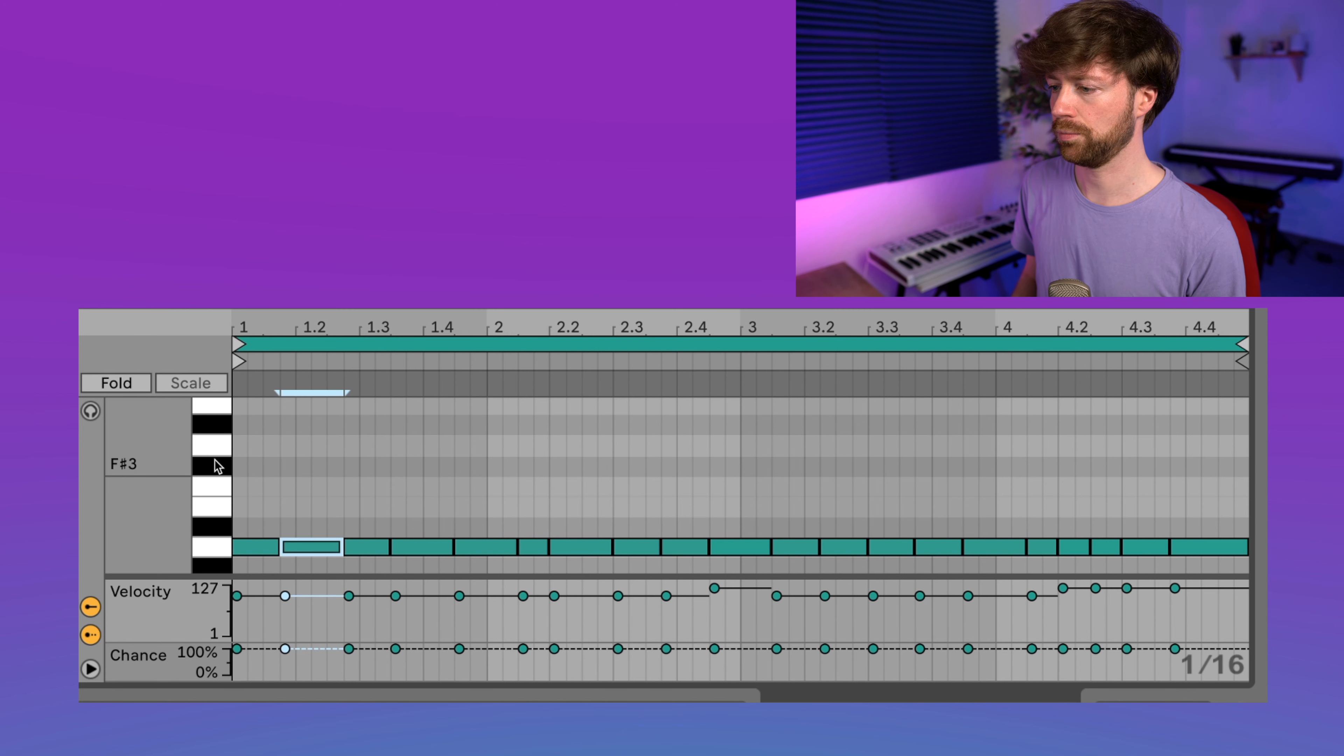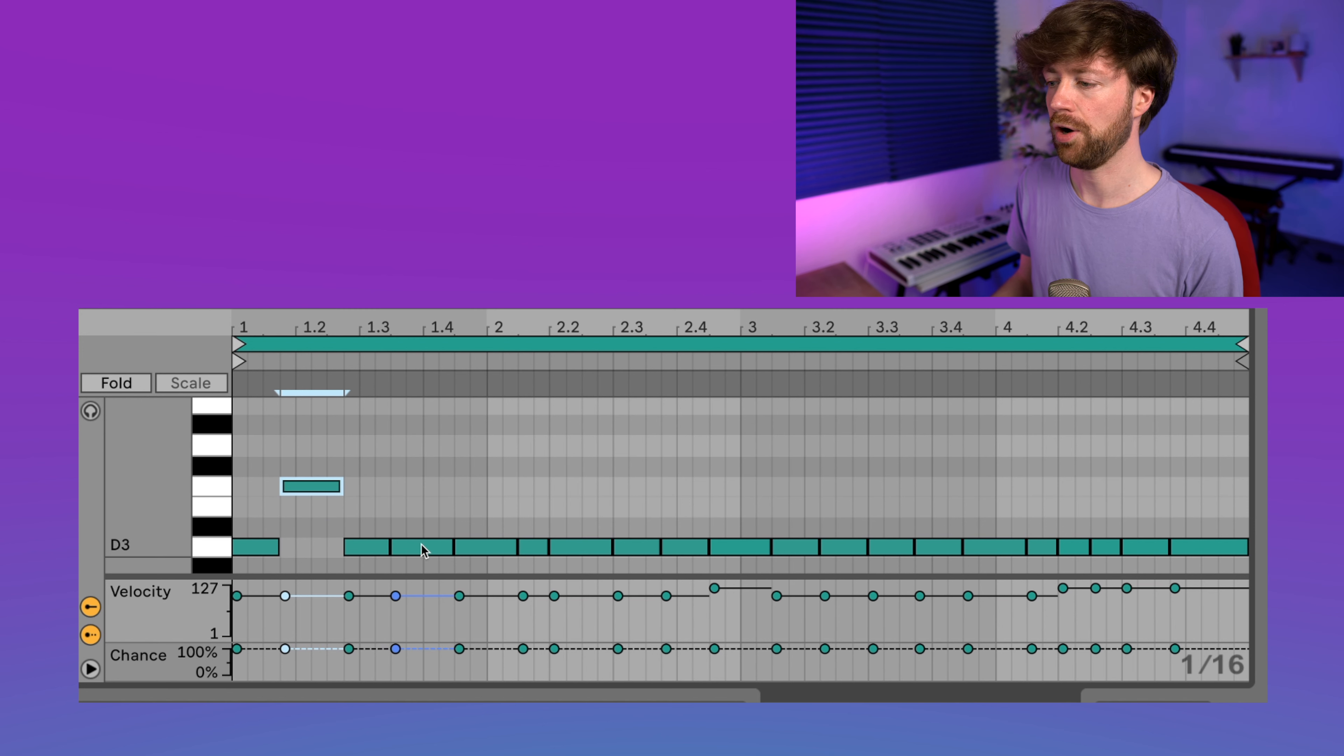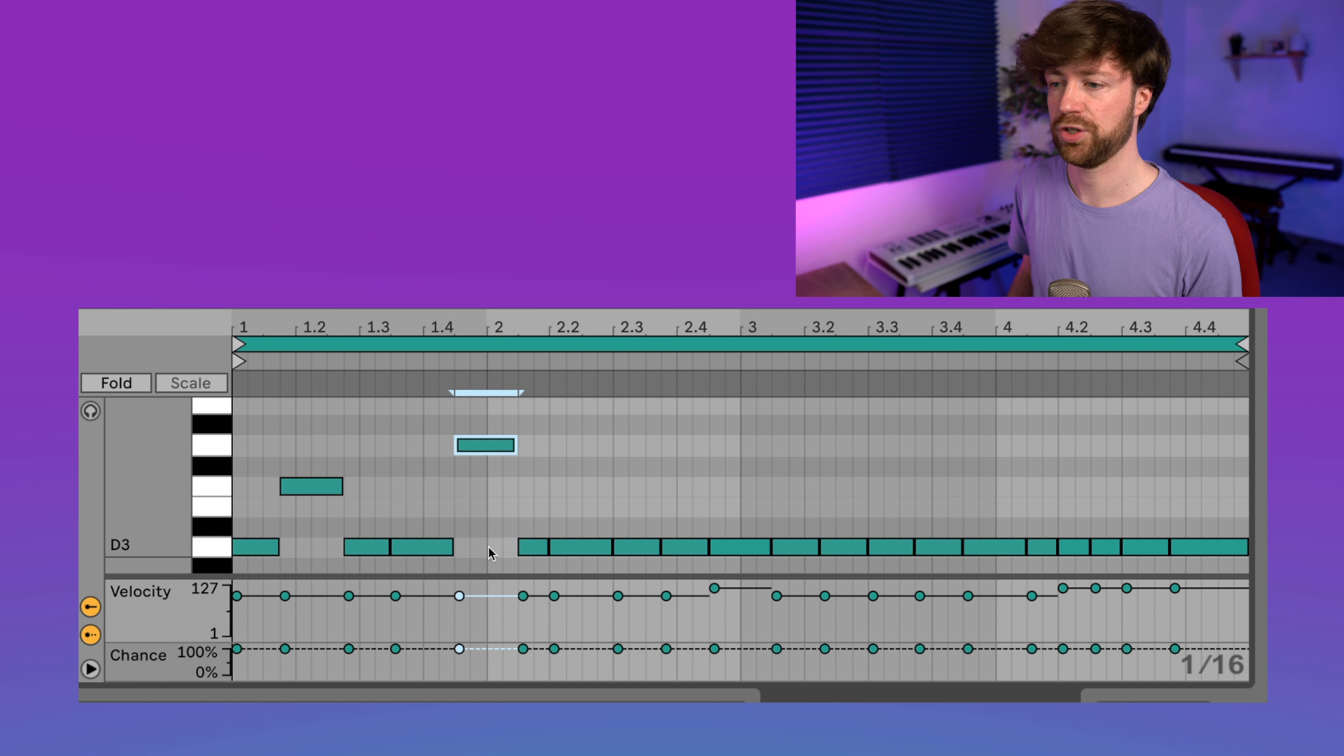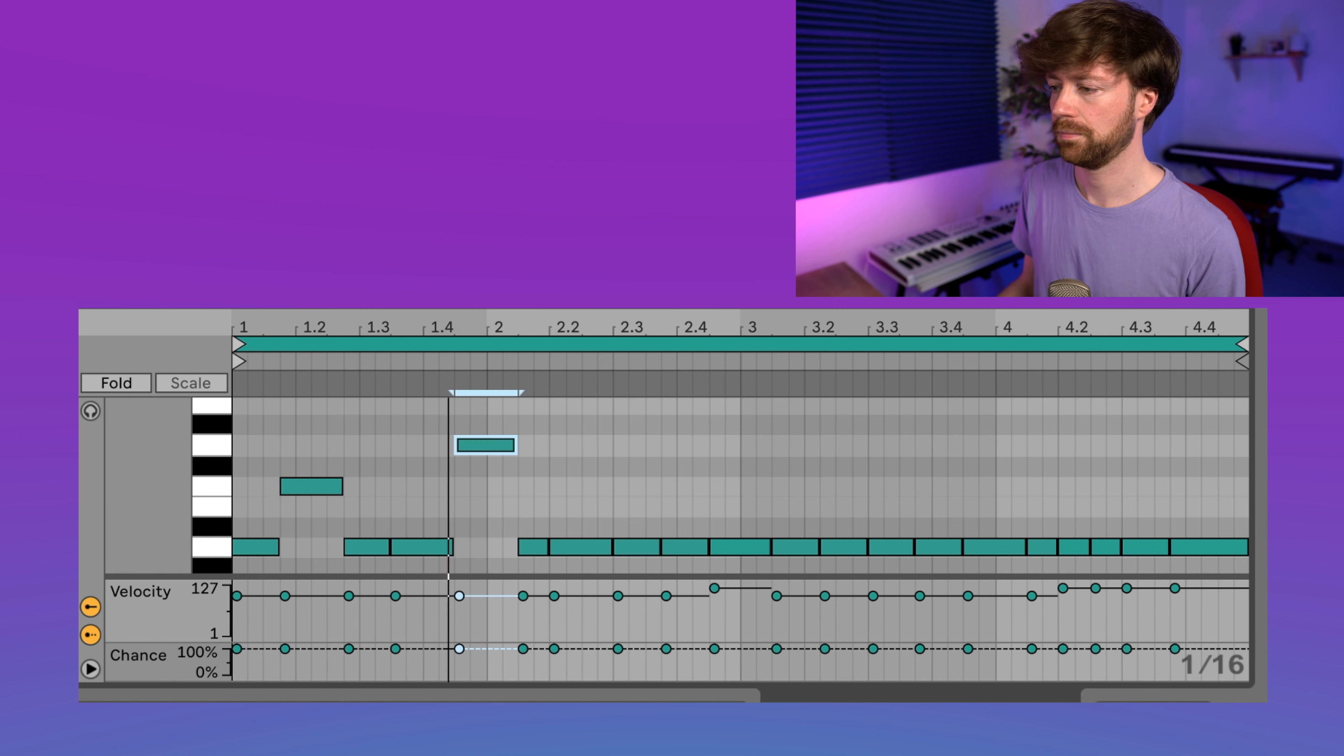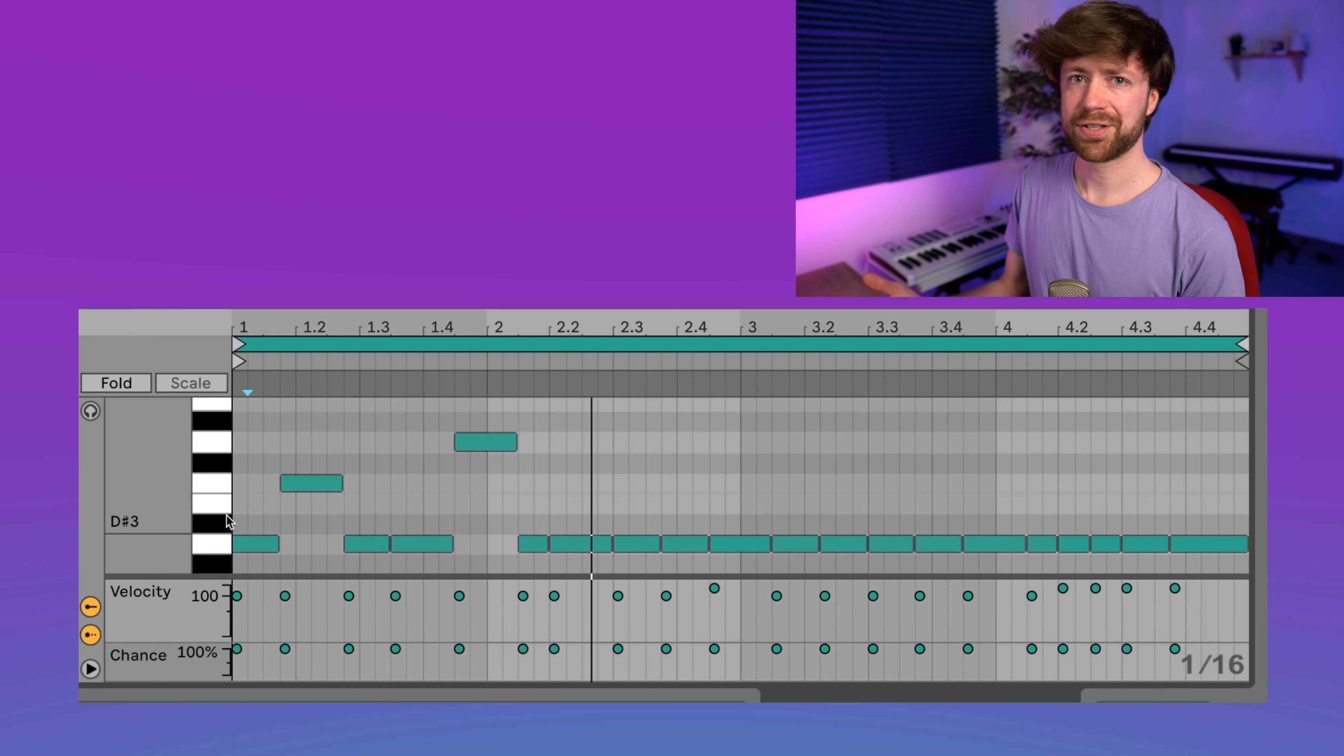And sometimes move notes. So maybe the second one, I feel like, could move to the F for example. Then we go back to the root note, and maybe the fifth note can go even higher to the G. And let's see how this sounds like.